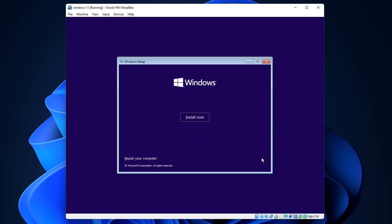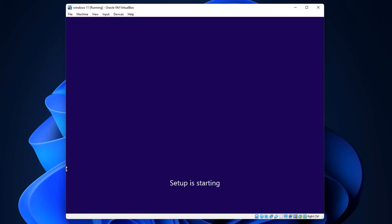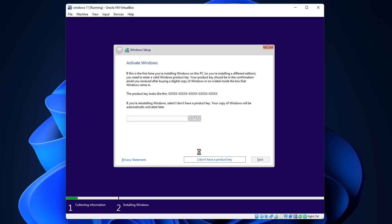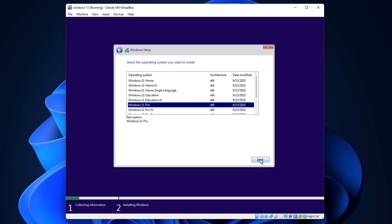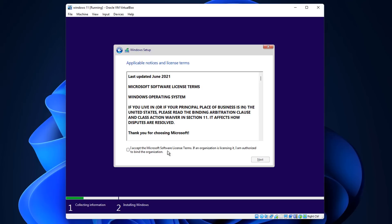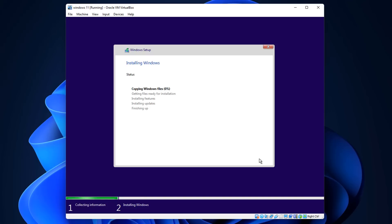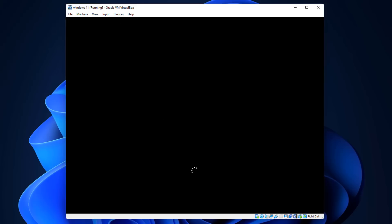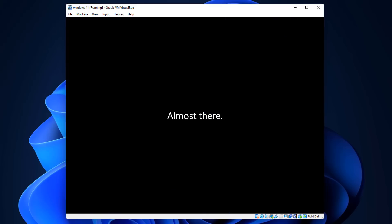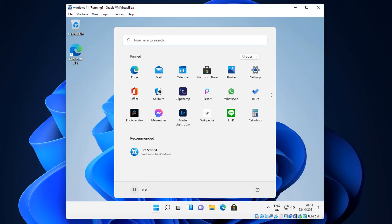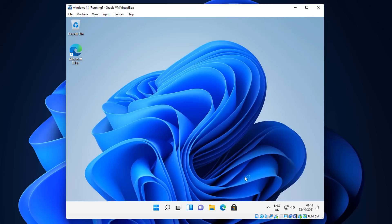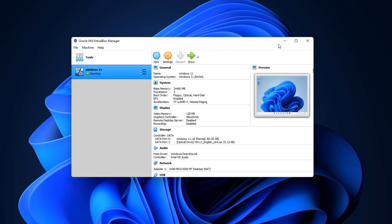Now click Next and then Install. It should bypass the TPM and Secure Boot checks. Select 'I don't have a product key', choose Windows 11 Pro, click next, accept the terms and conditions, and the installation will proceed. I'll speed through this process - just follow the on-screen steps. You should end up with Windows 11 running on VirtualBox - very straightforward.